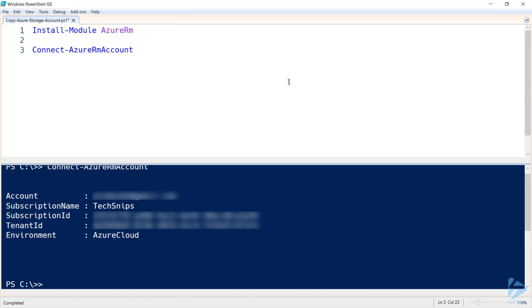Once you've successfully connected, you'll get information about the tenant you've just authenticated against.